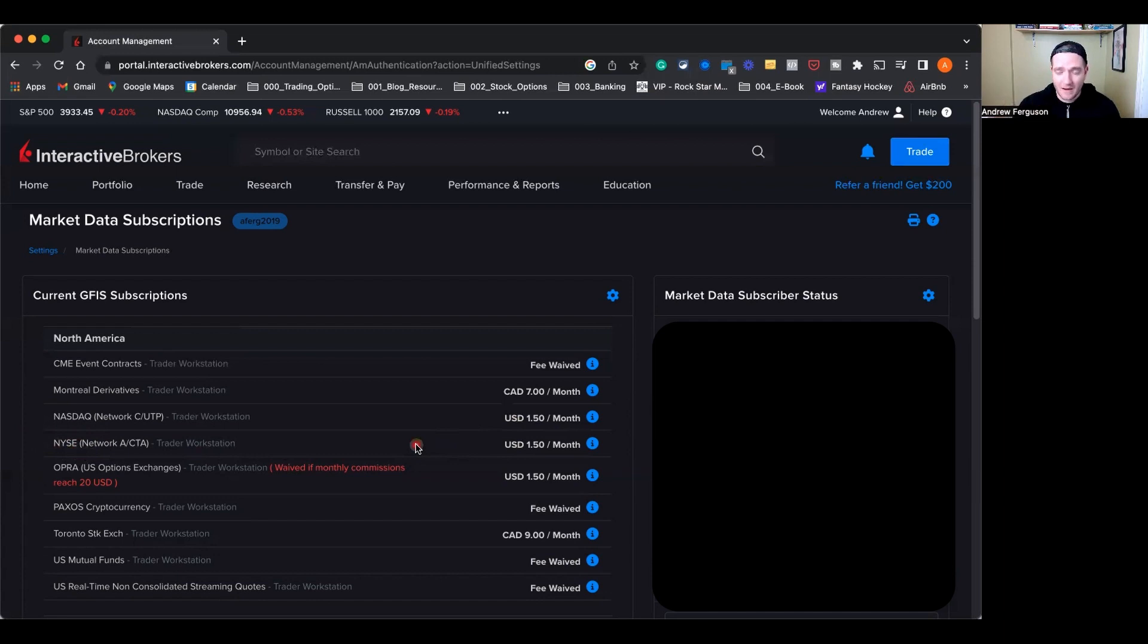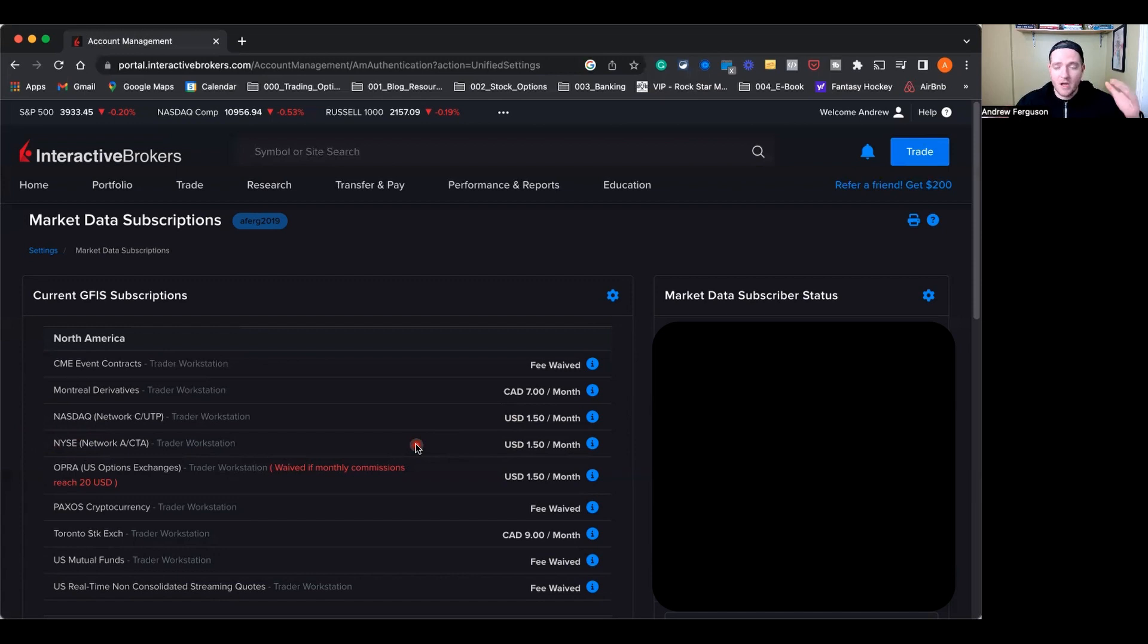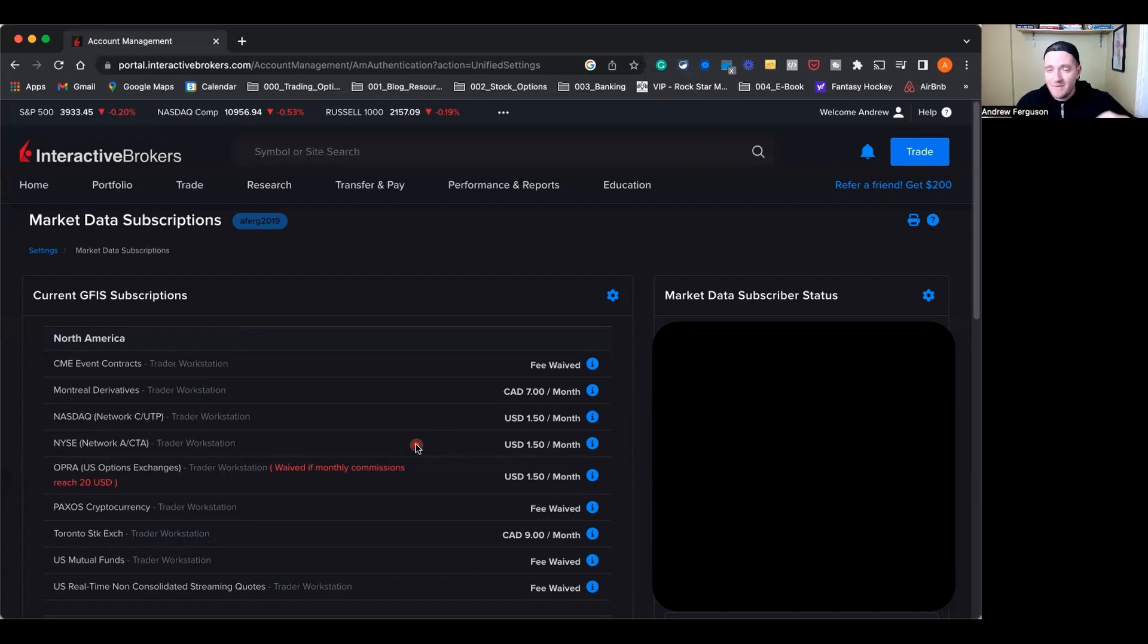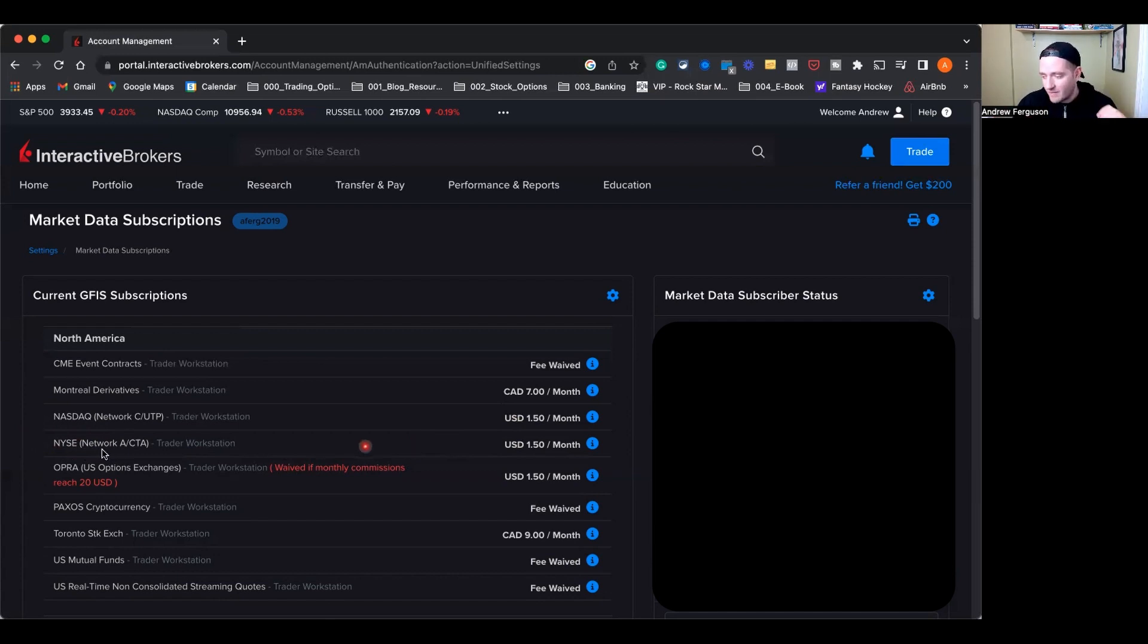But if you don't do that and you go to buy those stocks or trade options, you're not going to have the up-to-date data. It could be where you're trying to buy a stock at $50, the market crashes down to $30, and you just paid $50 for a stock that's only worth $30. So you're going to lose out on money there. You're going to lose out on options contracts as well if you don't have those two things turned on.